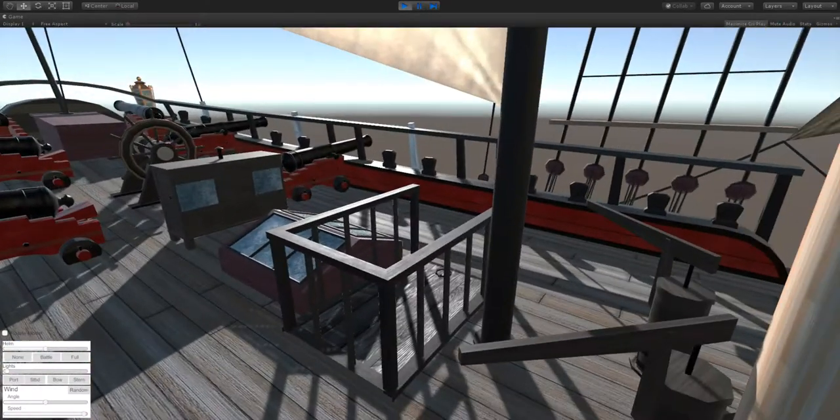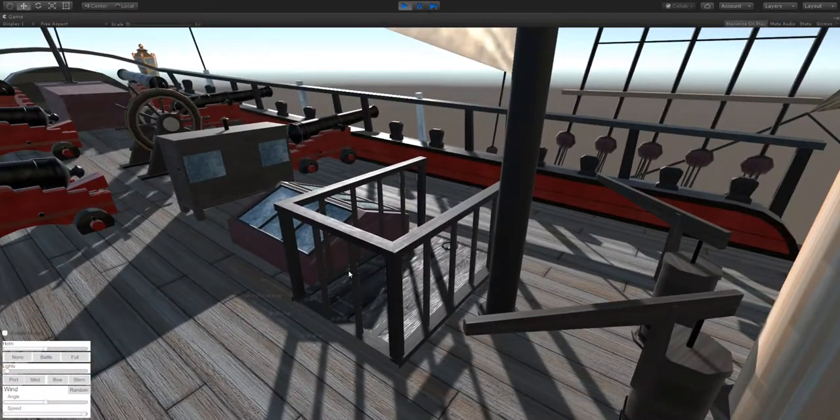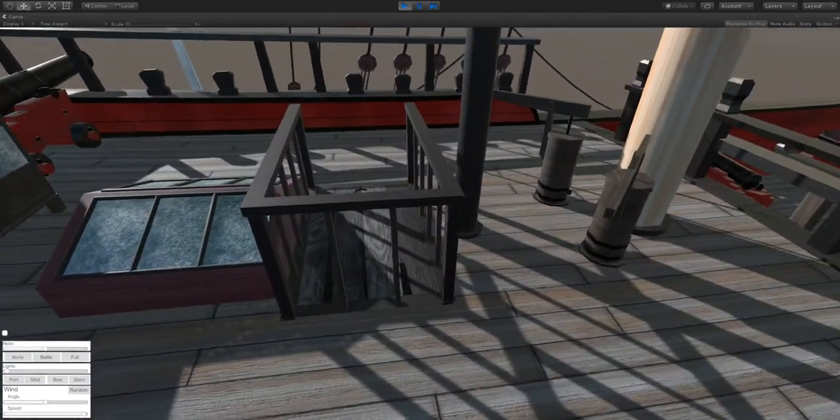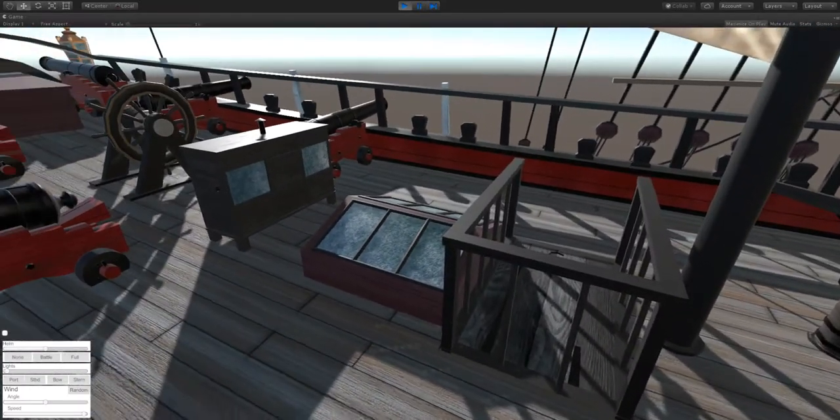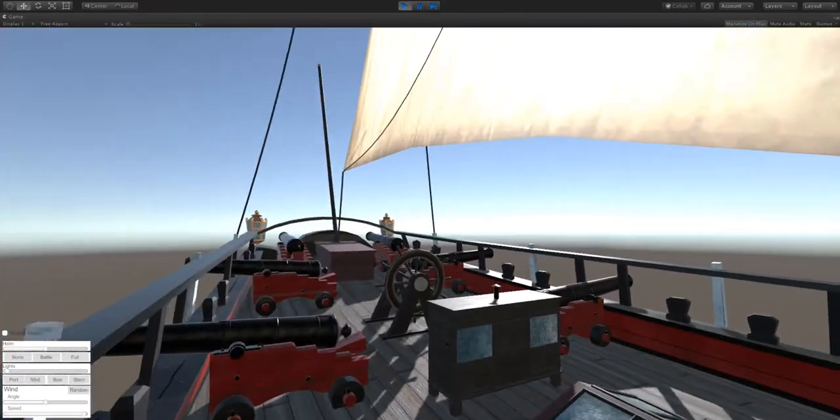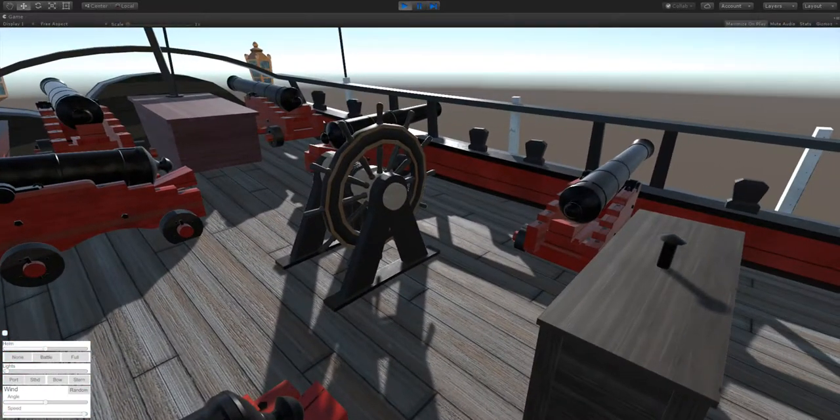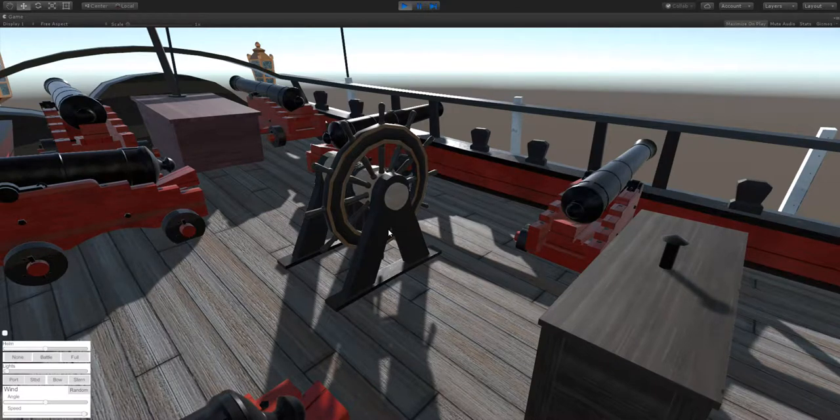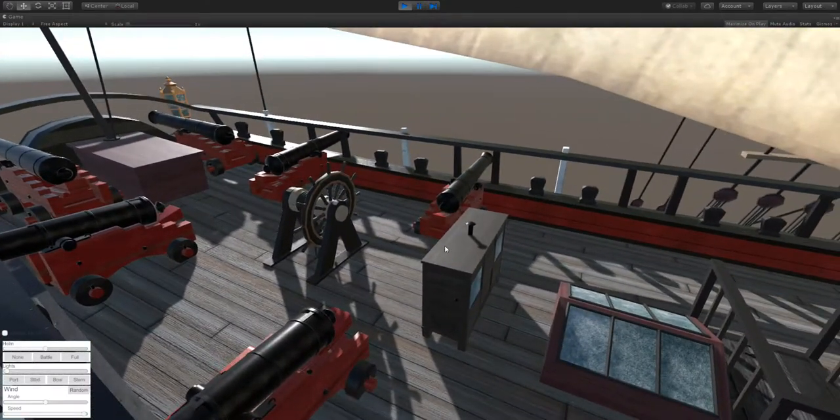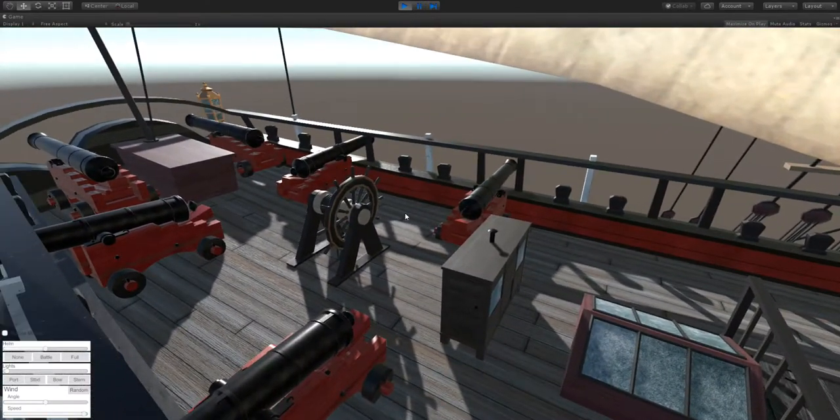On the aft deck we've got a new hatchway going down and a skylight. And instead of using a tiller we've got a wheel on this one. The tiller would have been down inside of the lower deck.